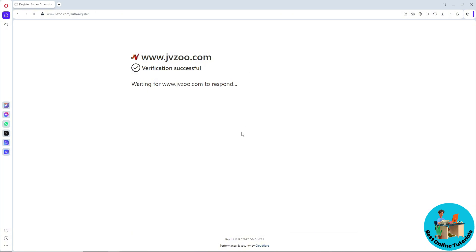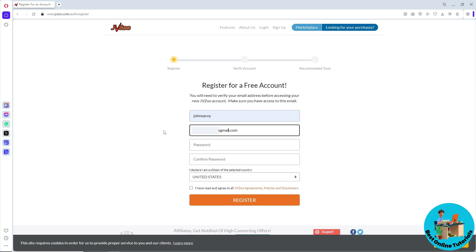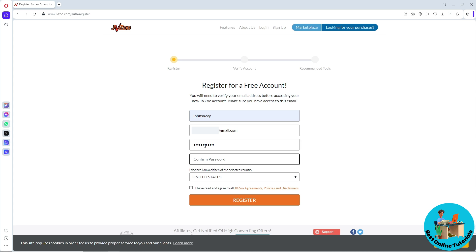From here, provide your full legal name. I'm going to enter my name. Then provide your email address below, and provide your password and confirm it.